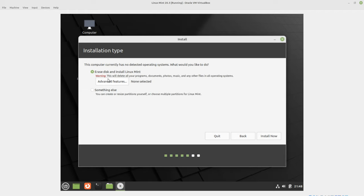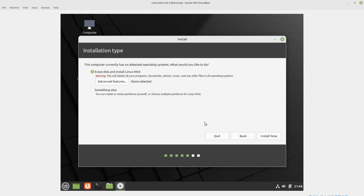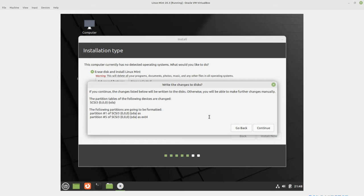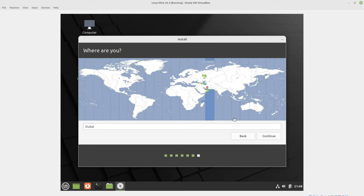We're not going to do that right now. We're going to choose None and just erase the disk and make it a straight up Linux Mint installation on my virtual machine. Now this virtual machine is inside of another Linux machine, and this is my Linux operating system installed on my hardware.